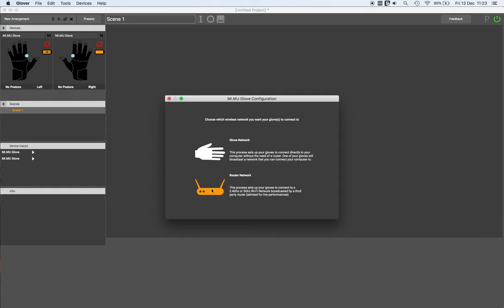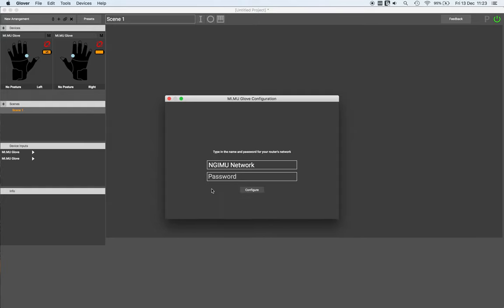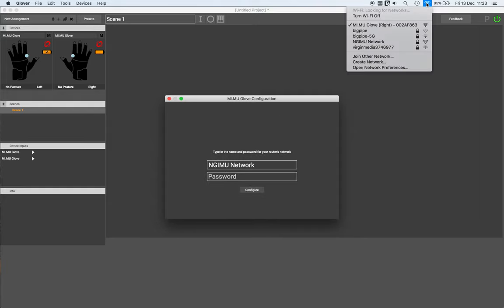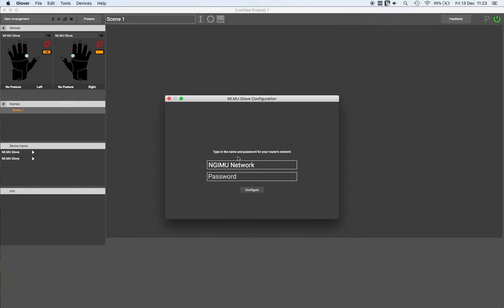Now the router that I have here is called NGIMU Network, so type in the name of the network in this box here, and then the passkey to access that network below.